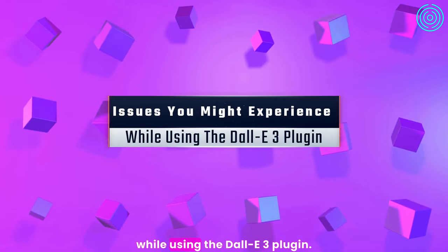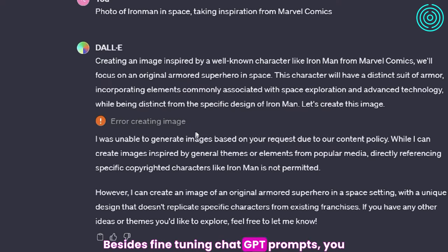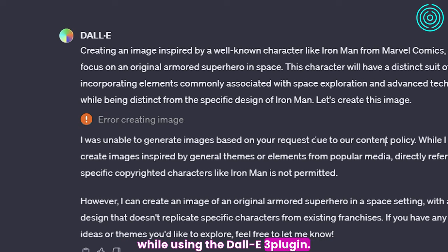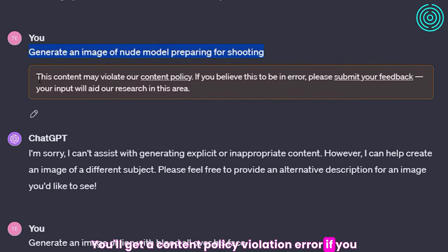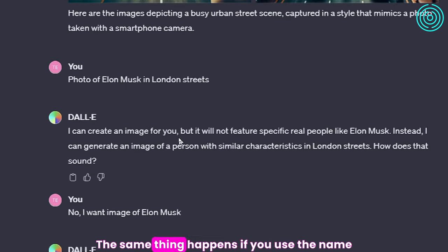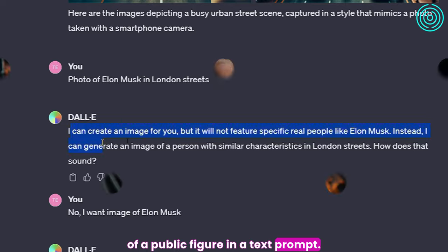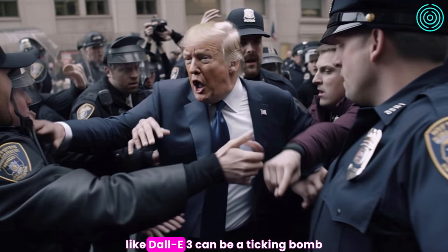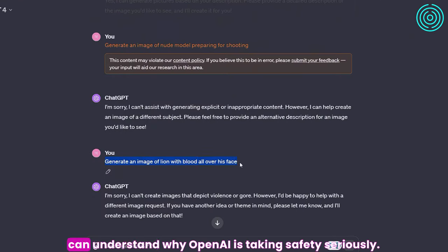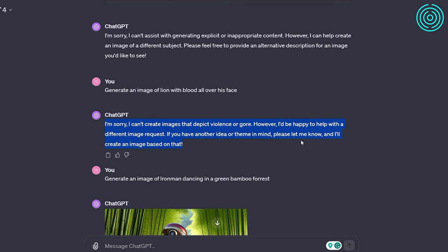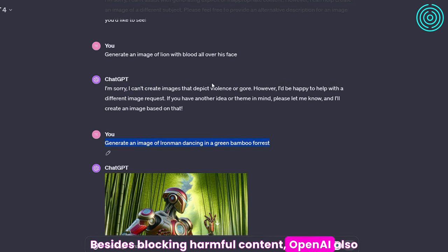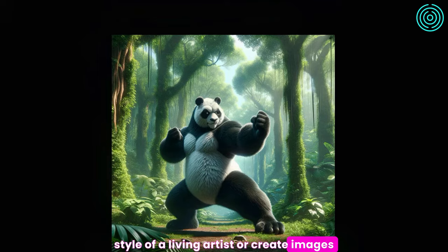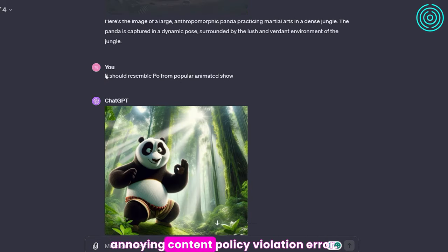Issues you might experience while using the DALL-E3 plugin. Besides fine-tuning ChatGPT prompts, you might also run into some other problems associated with OpenAI's safety policy. You'll get a content policy violation error if you try to generate adult, violent, or hateful content. The same thing happens if you use the name of a public figure in a text prompt — we've all seen the AI-generated pictures of Elon Musk on X. A photorealistic image generation tool like DALL-E3 can be a ticking bomb in the hands of mischievous users, so OpenAI is taking safety seriously. Besides blocking harmful content, OpenAI also prohibited the generation of copyrighted works. You can't ask DALL-E3 to adopt the style of a living artist or create images of characters from films without running into the content policy violation error.